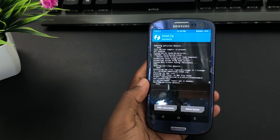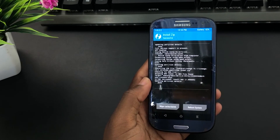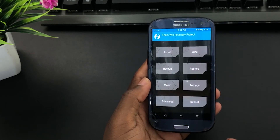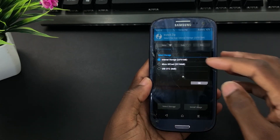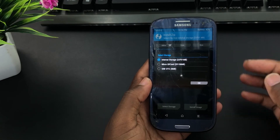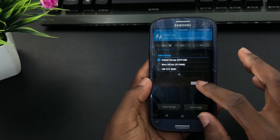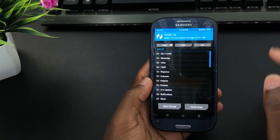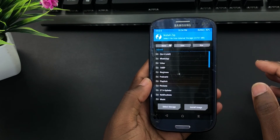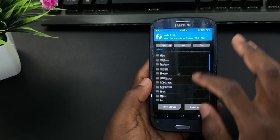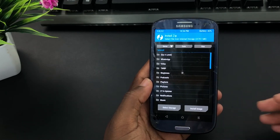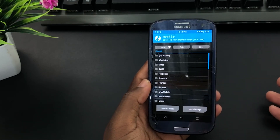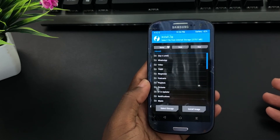This time you don't need to wipe anything. What you are going to do is click on Install. Select where your GApps are, whether it is on your internal storage or microSD, then click on that. Locate your GApps, follow the same procedures, select the file and install it. Once you have done with all of this, go back to the main menu.